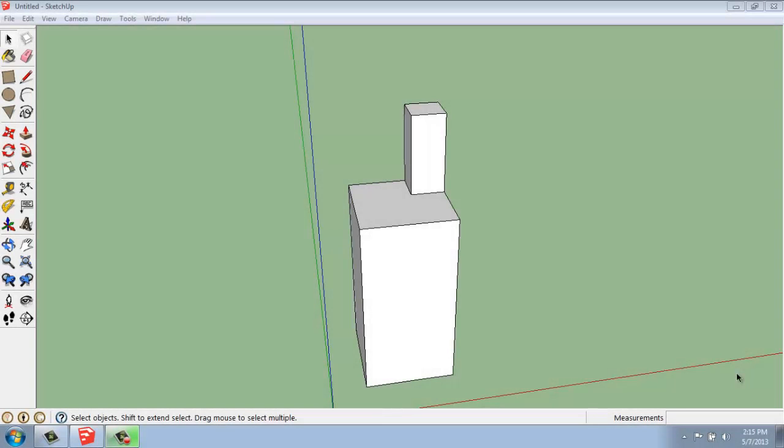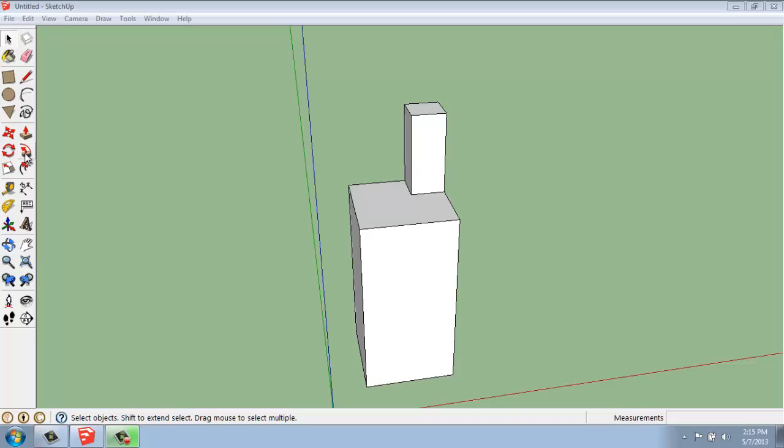In this SketchUp tutorial, I want to cover the fundamentals of how the Follow Me tool works. The Follow Me tool is located below the Push-Pull tool on the large tool set, and it's really a very similar idea. So we're going to be extruding something into 3D, but instead of just following one axis or another, what it does is follows a path, a line that you've defined.